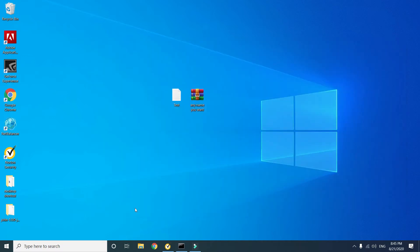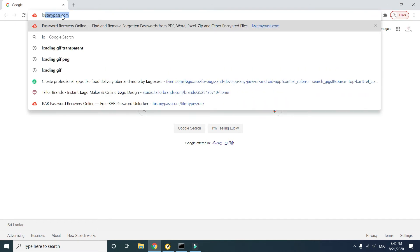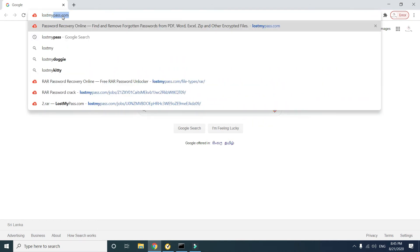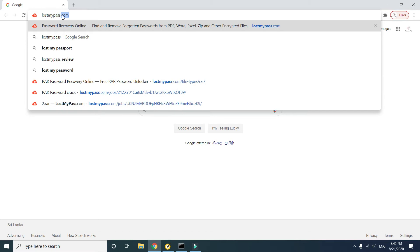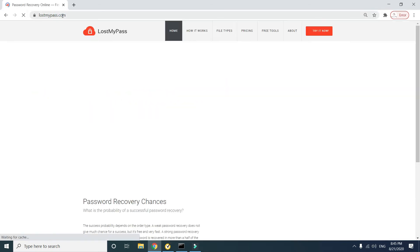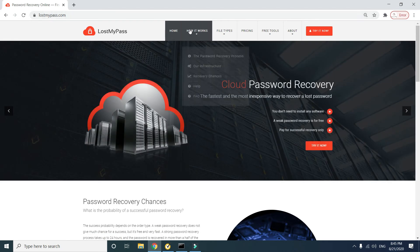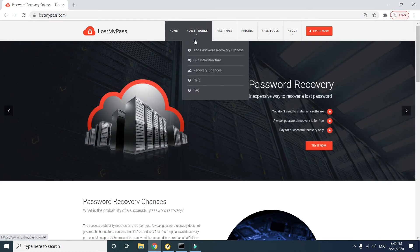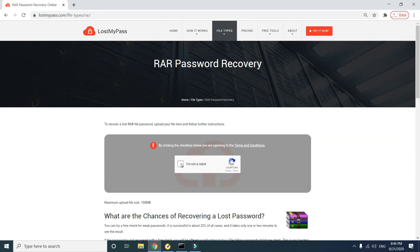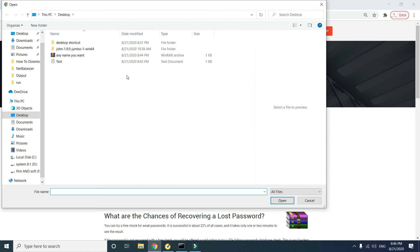Begin the password recovery. Open your browser and type www.lostmypass.com. Then go to File Types and select RAR. Select the tick mark, click Drop File or Upload, and select your password protected WinRAR archive.